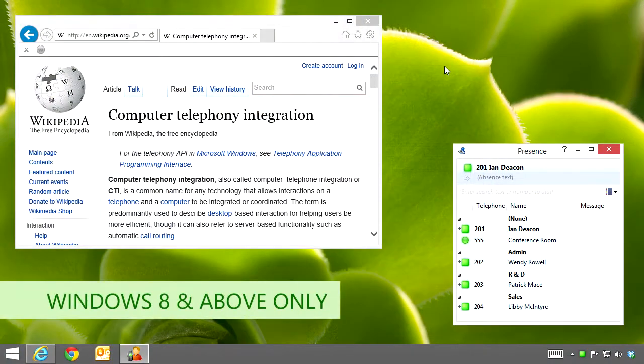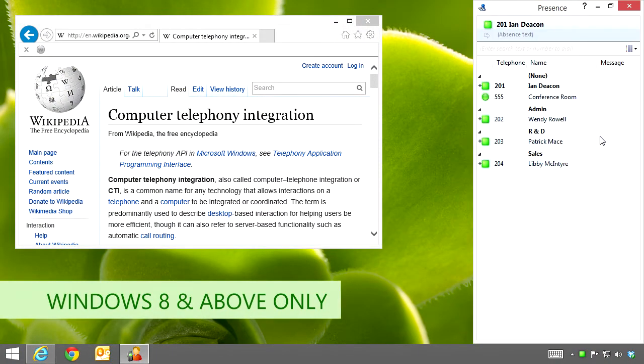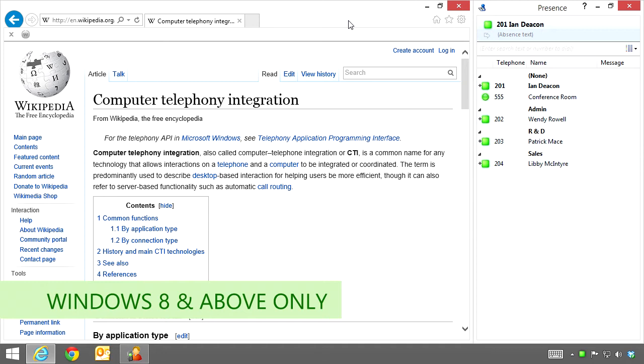The presence window is now dockable so that it stays on your computer desktop even when you are using other software in a maximized view.